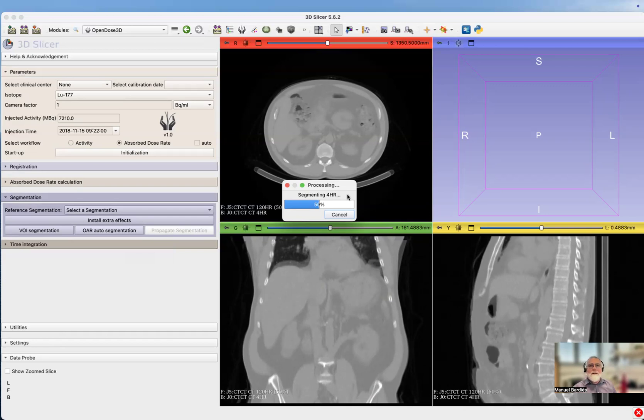Here we have a spleen, liver, three vertebrae L2, L3, L4, bone marrow dosimetry, and I think you have a spleen also.